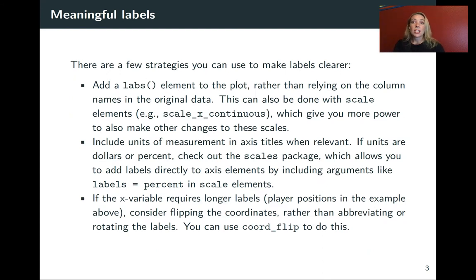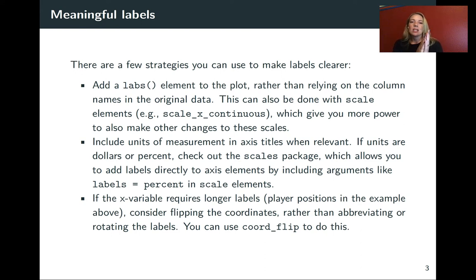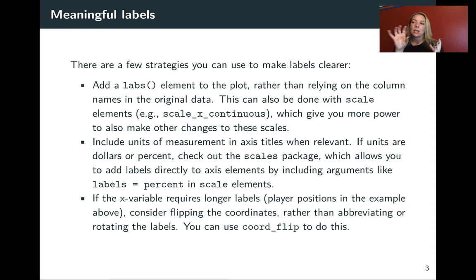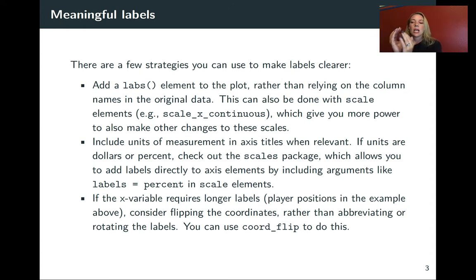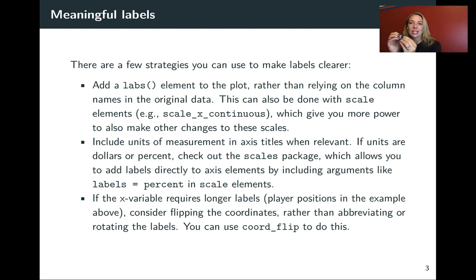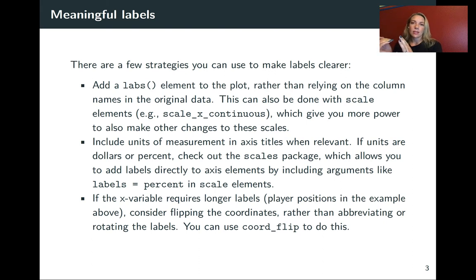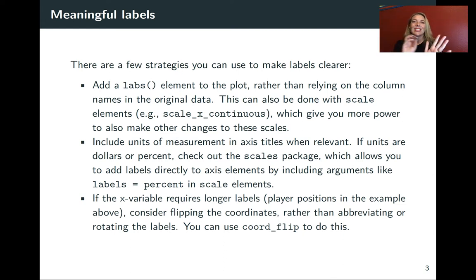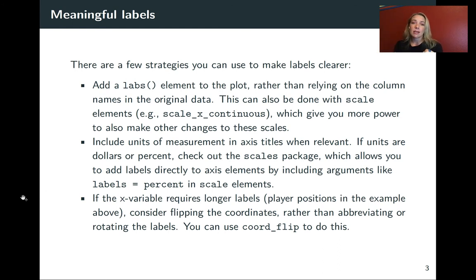There are a few different strategies that you can use to make your labels clear in ggplot. One is to change the names that you have on the different scales. The scales can include the X and Y axis, but they can also include things like color legends. The labs function can be used to change the title on scales. You can also get much more granular with this using different functions that start with scale underscore.